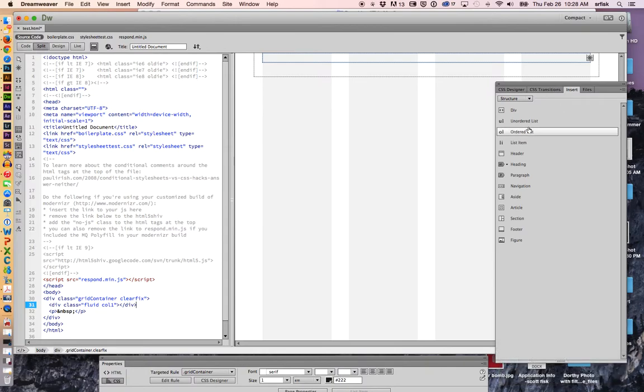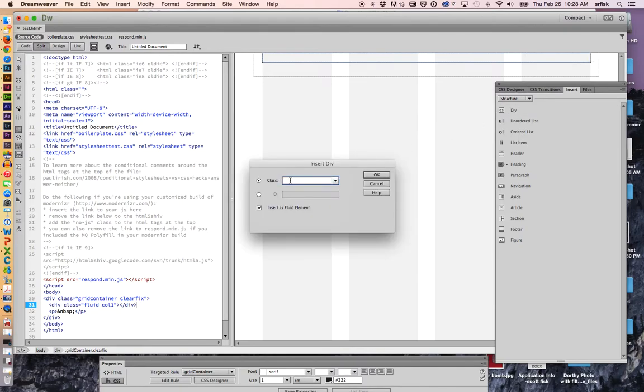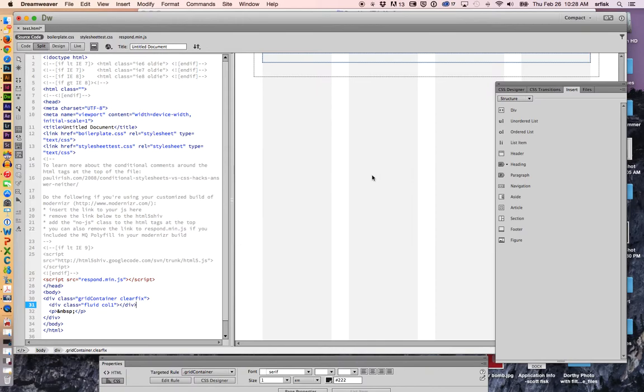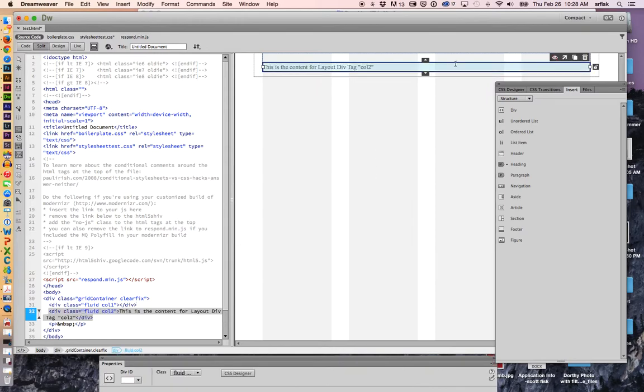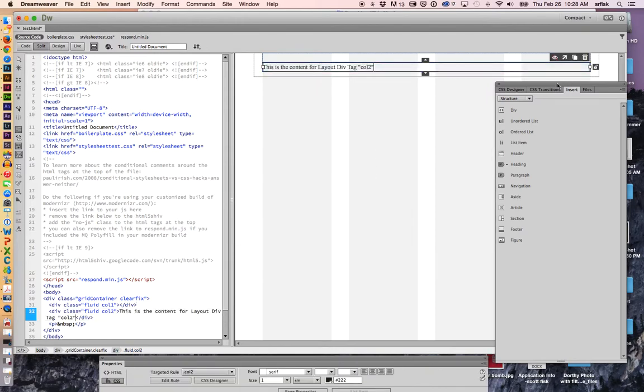And I'm going to insert another div. And this is going to be called call2. I have two columns.